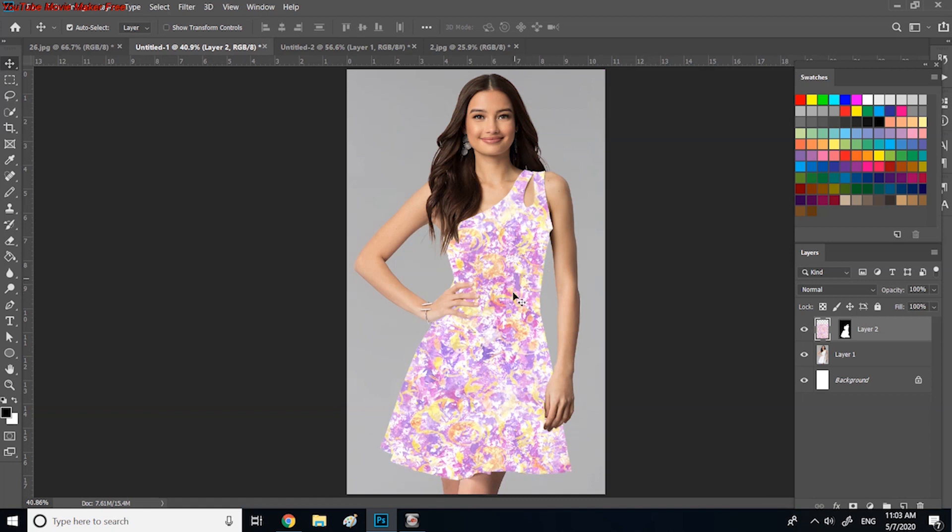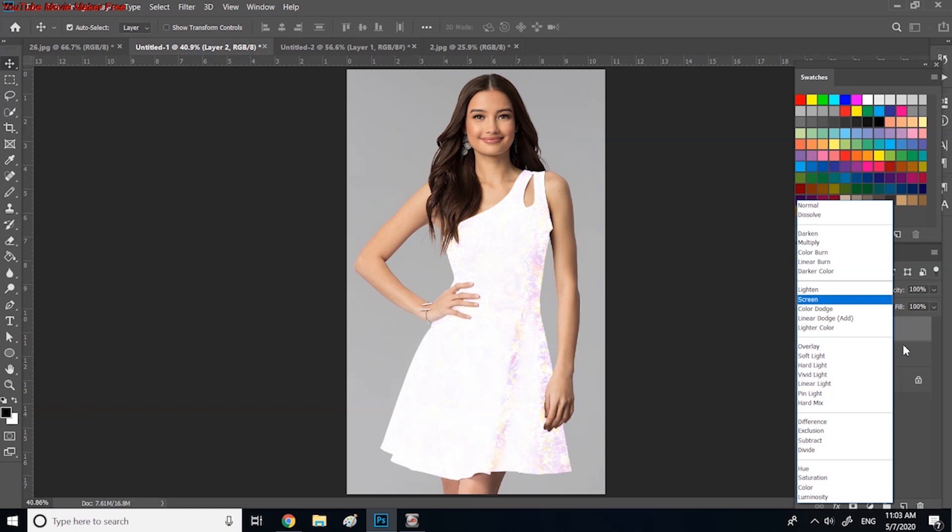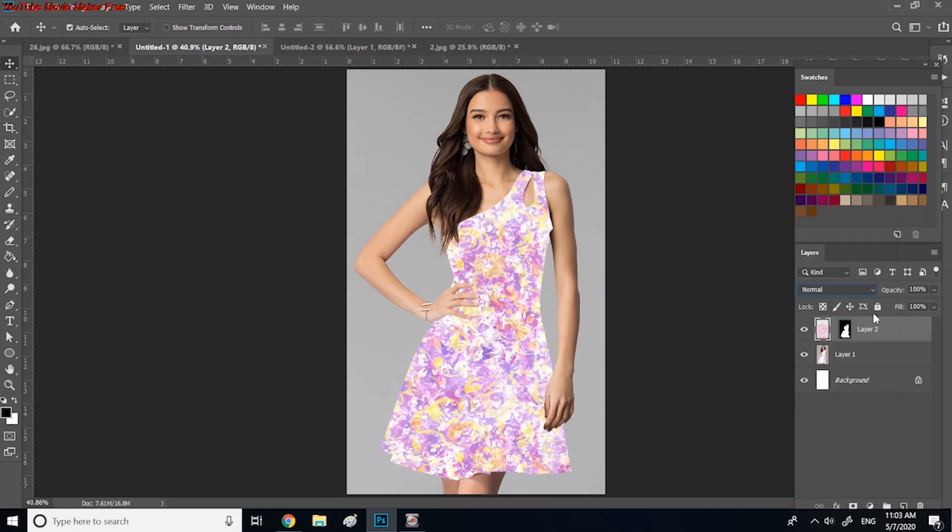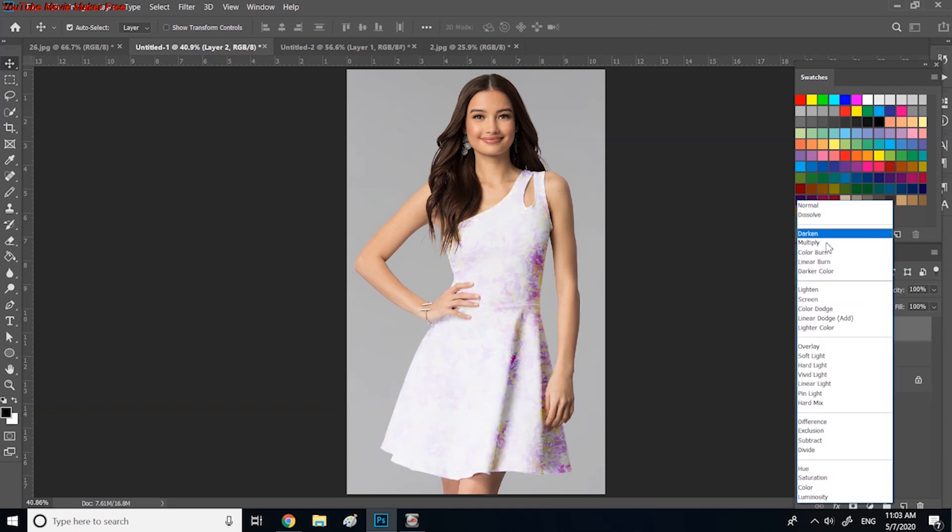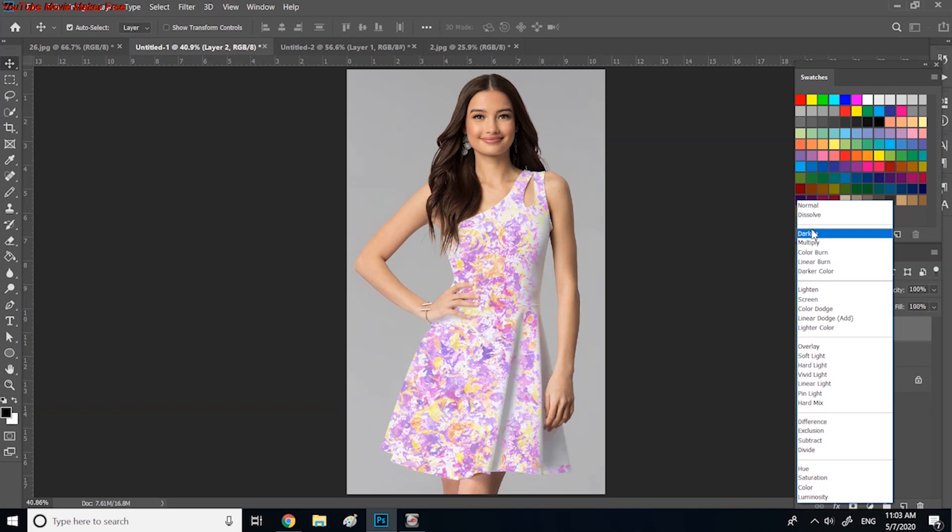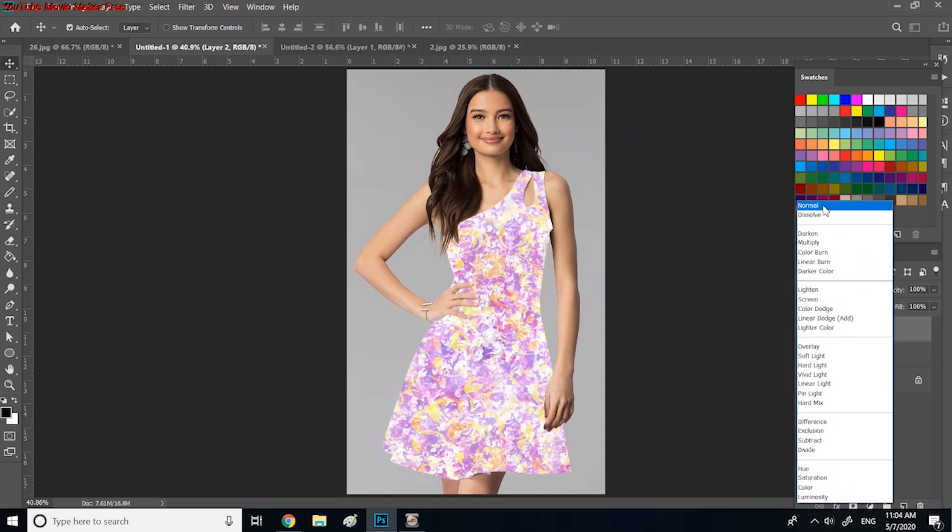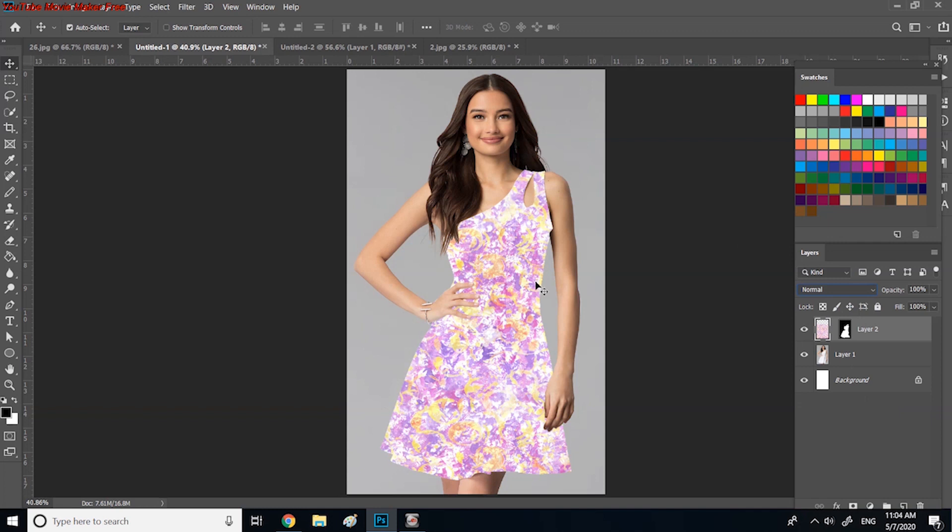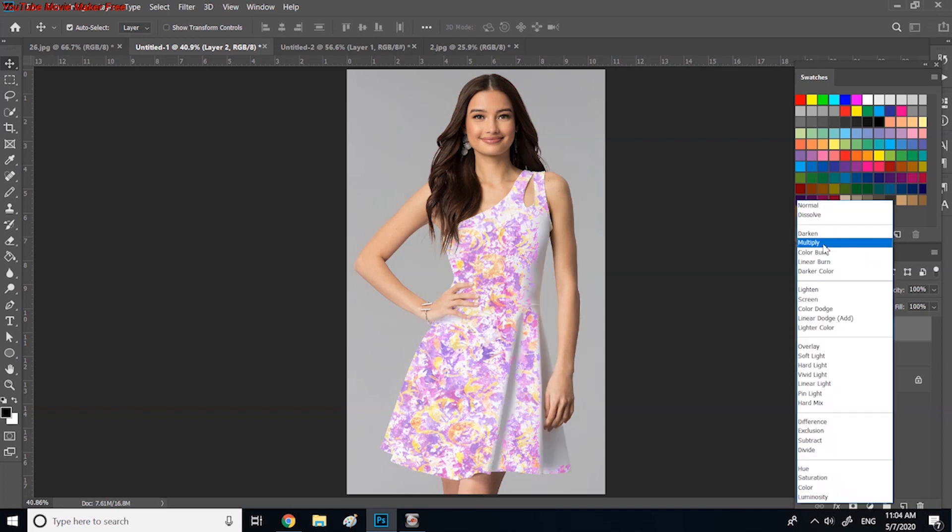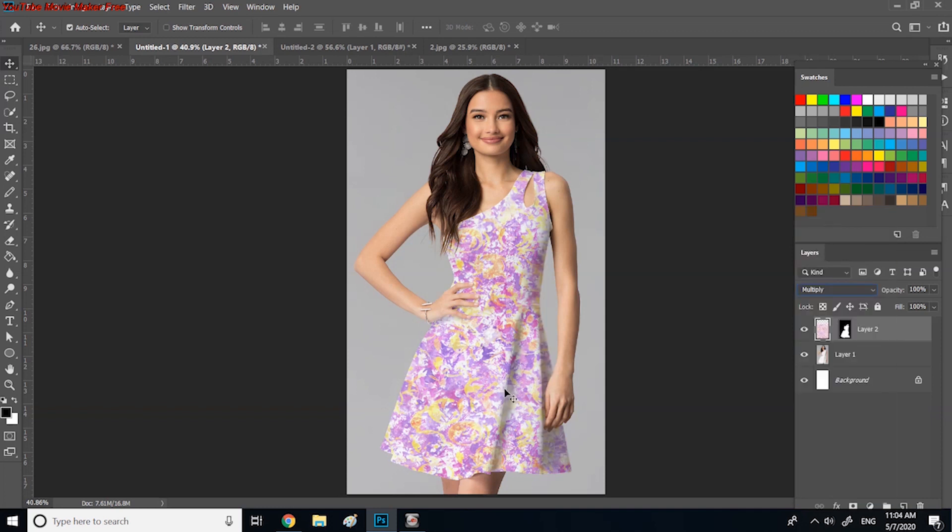Now you can go to the layer window and select multiply as your blending option. These blending options add light and shadow on the design and make shadows projected on the skirt, making it look real and natural. As you can see, with the normal blending, it's completely flat, and by changing to the multiply blending mode, it looks very natural and real.